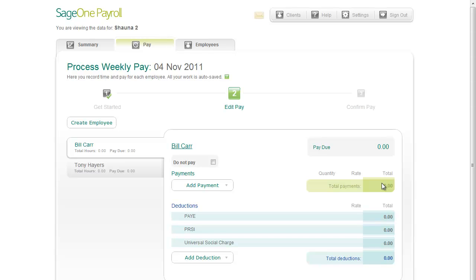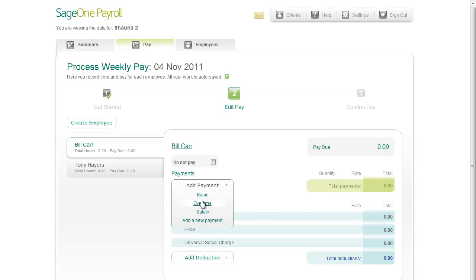You've now reached the Edit Pay step. This is where you add payments and deductions to the employee's pay slip for the current pay run. Payments are colored green and deductions are colored blue. To add a payment to the selected employee's pay, hover over Add Payment and then select one of the payments you have already created, or select Add a new payment if the payment you need has not yet been set up.